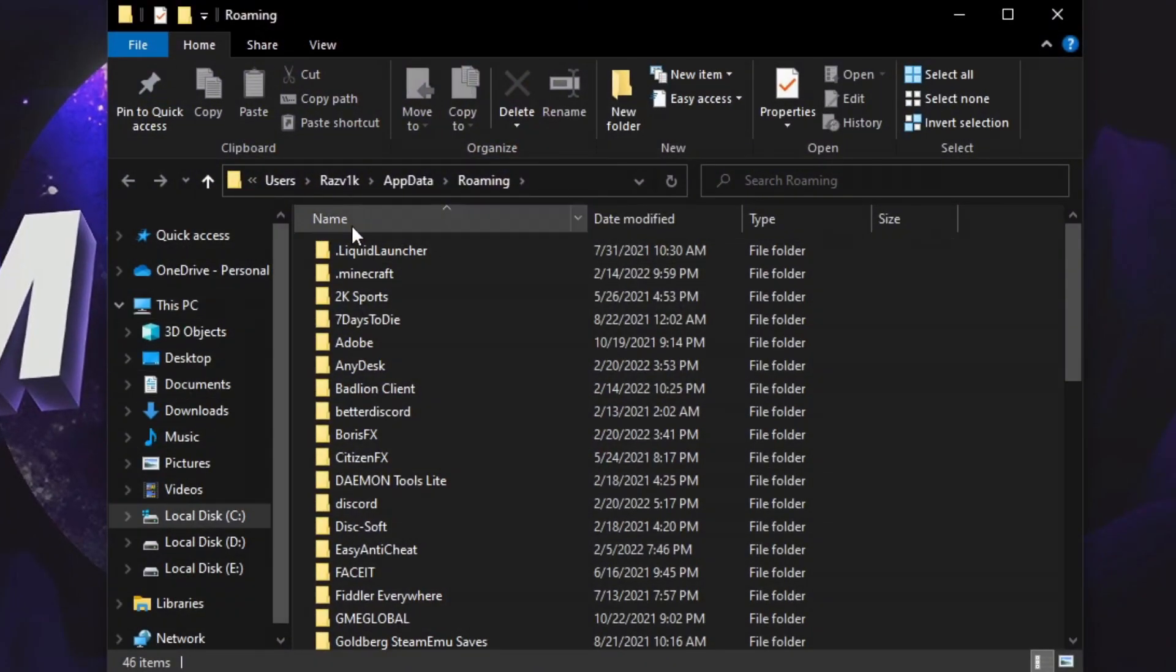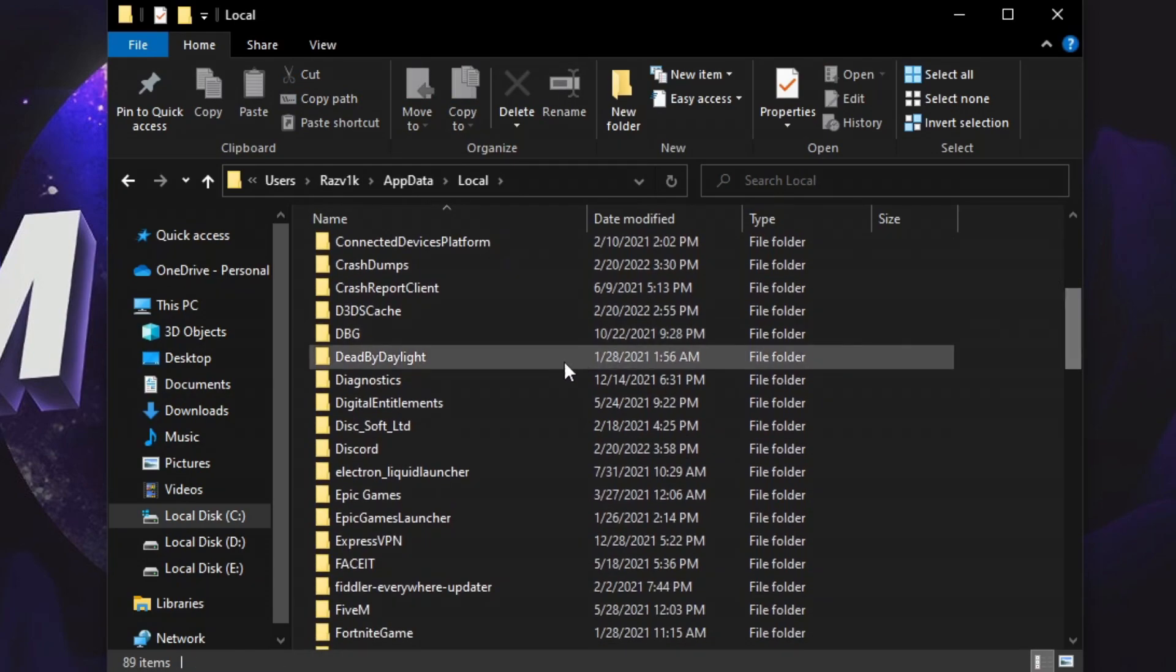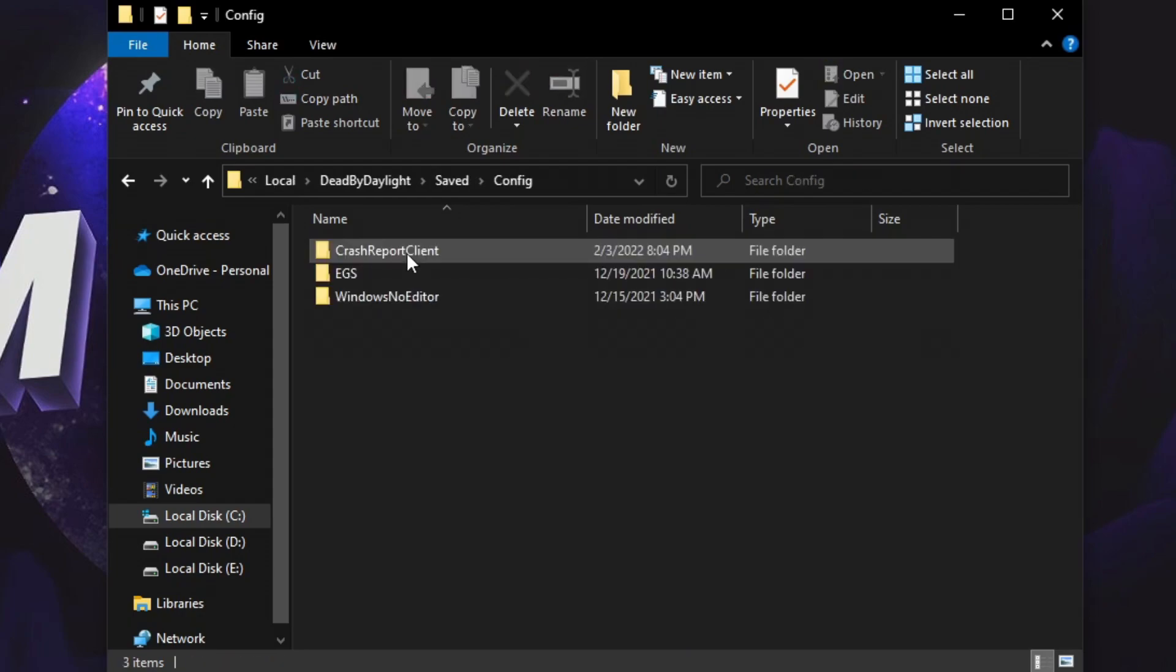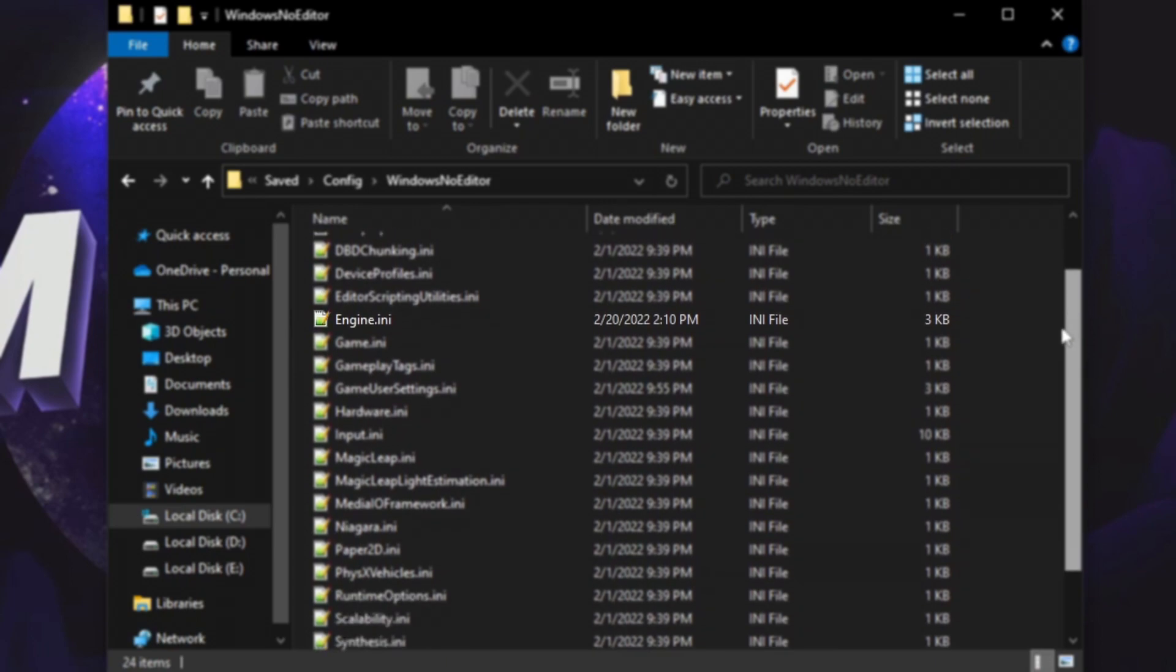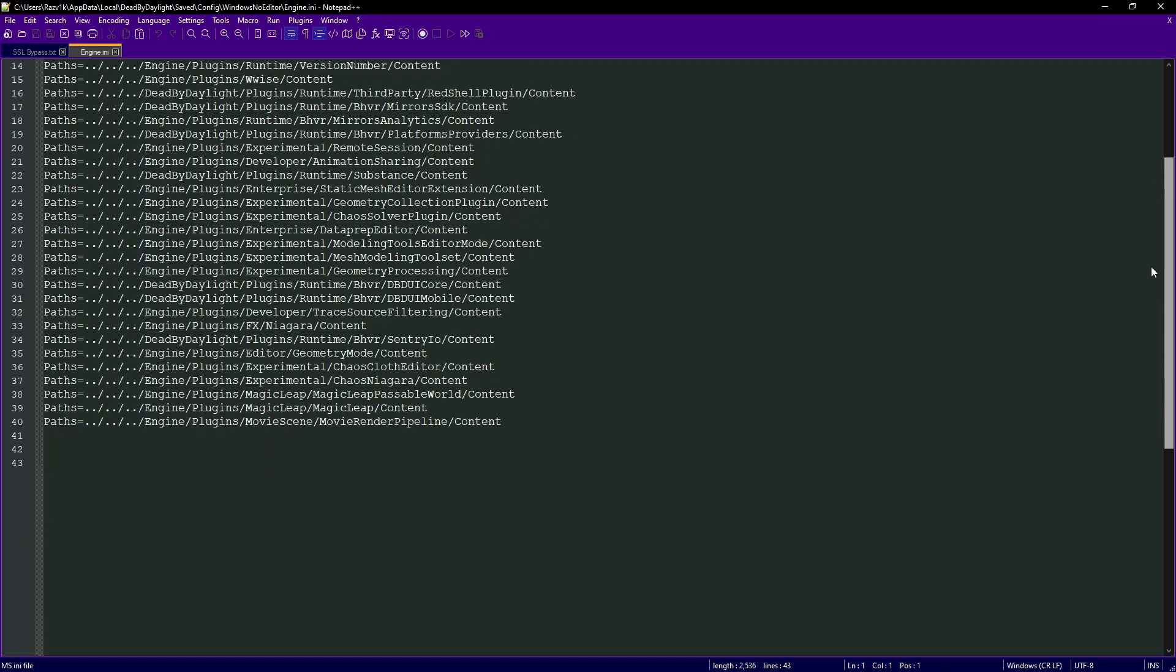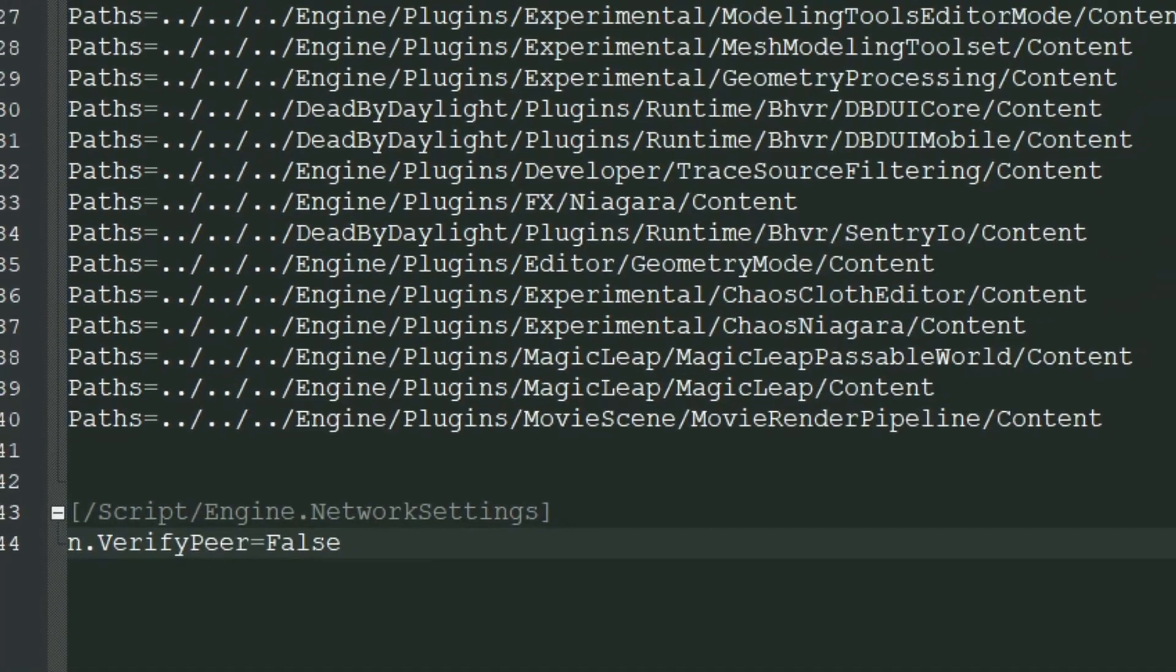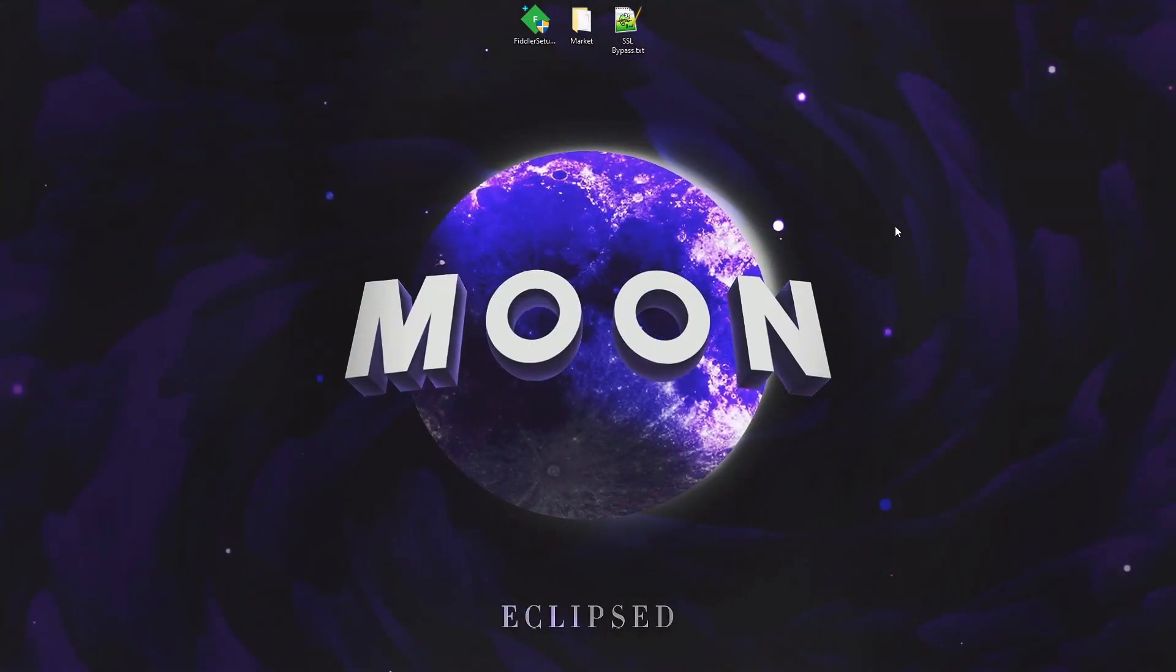We can then go back to AppData, local. We will search for Dead by Daylight, saved, config, windows no editor, and now we want to search for engine.ini right here. We scroll all the way down and right here we paste. And now go here and save, and now let's open Fiddler.